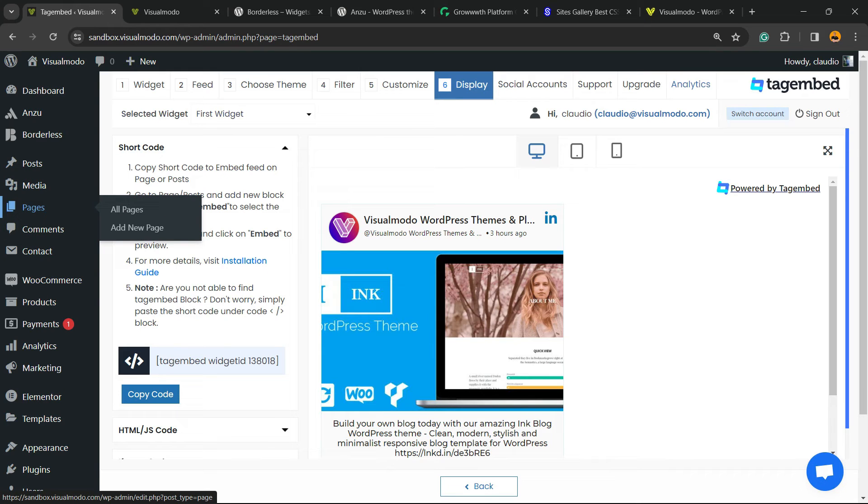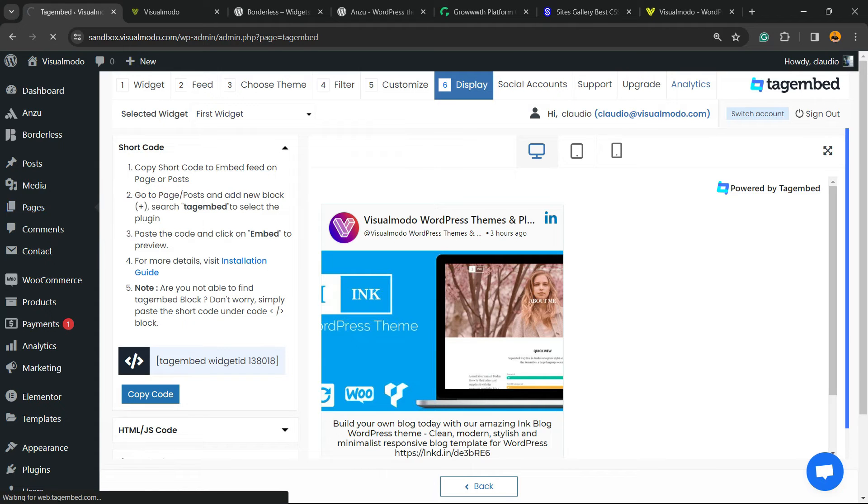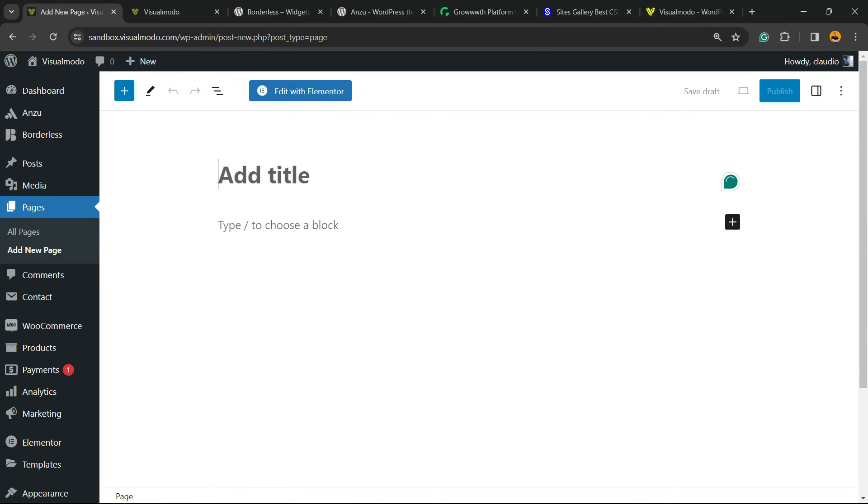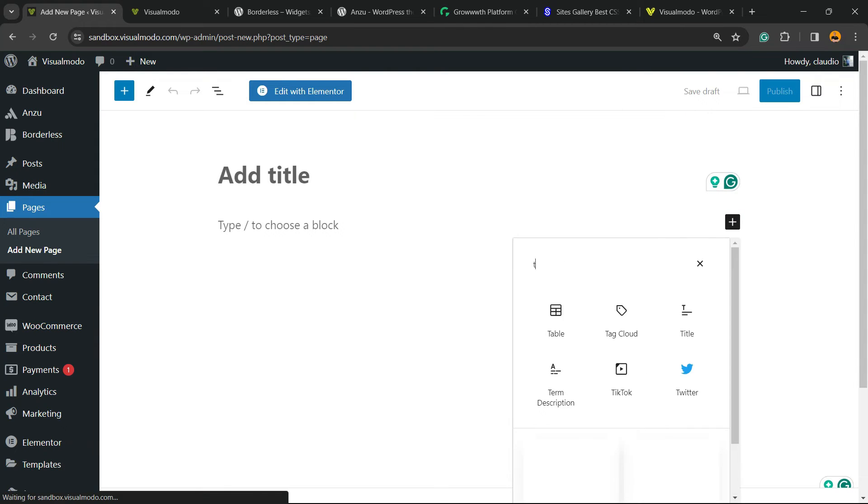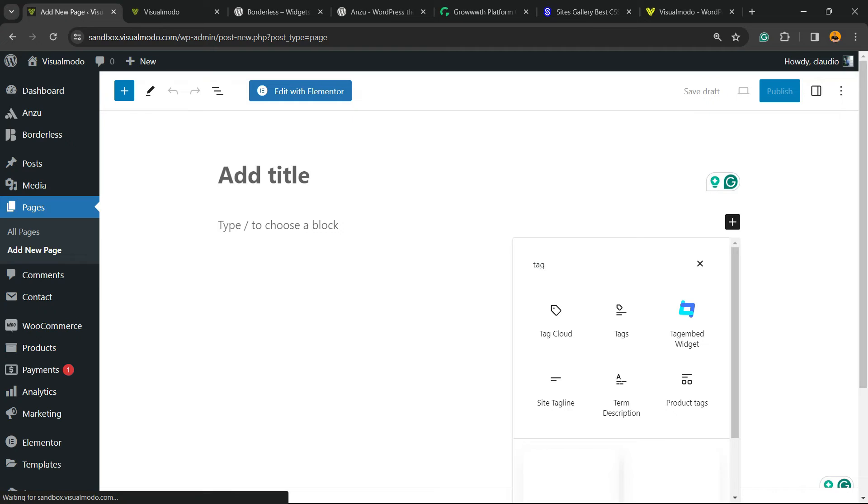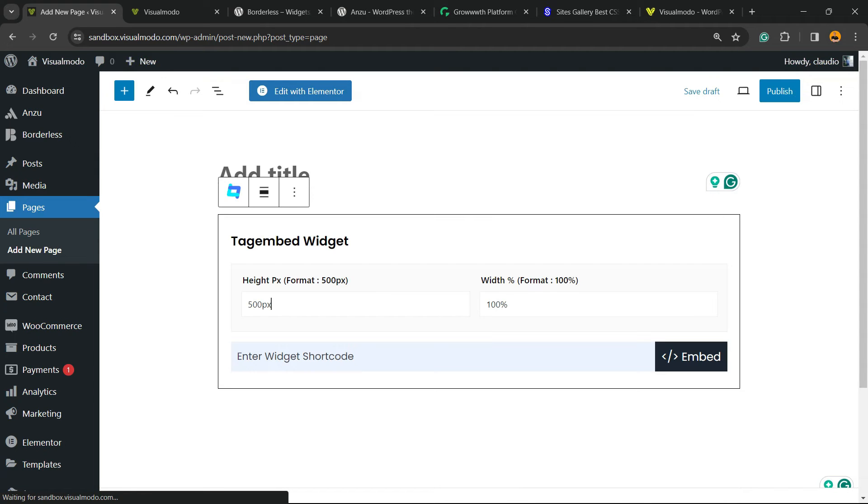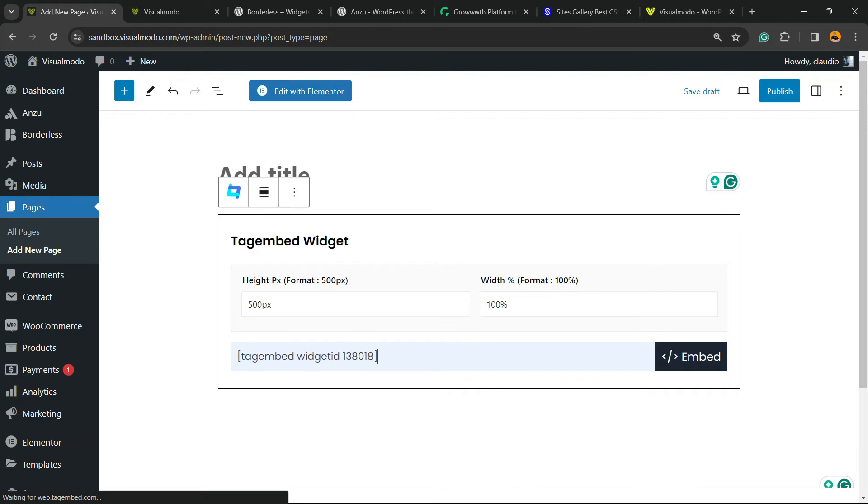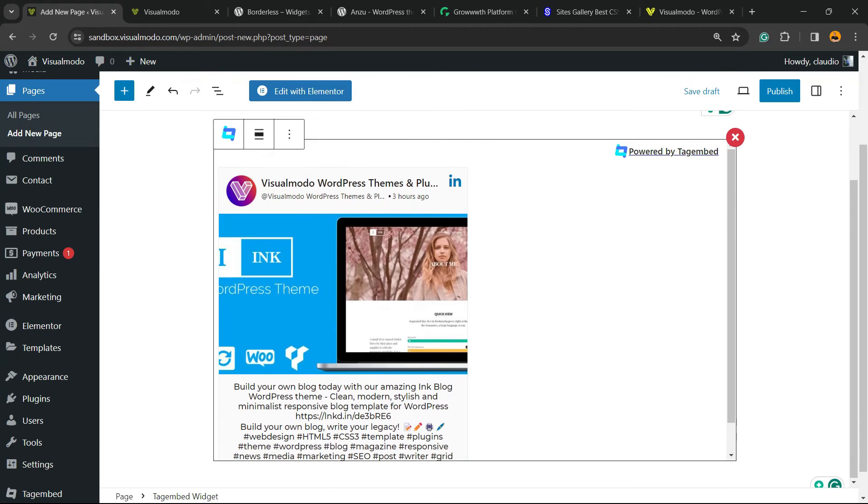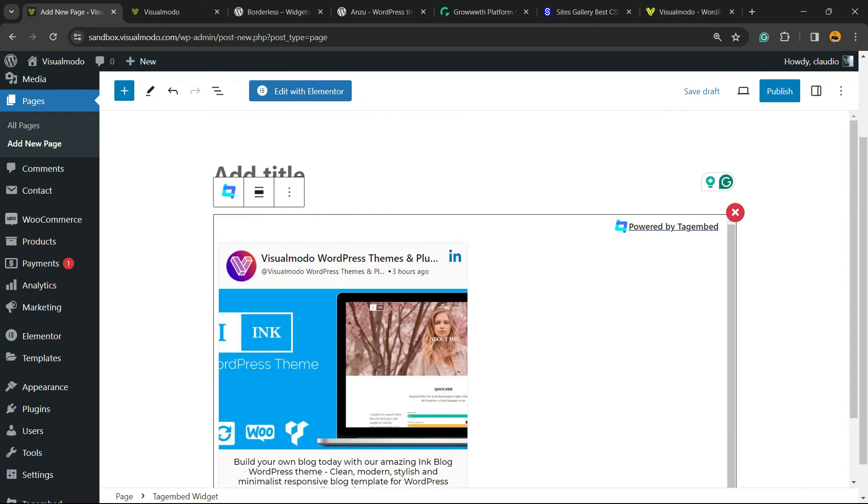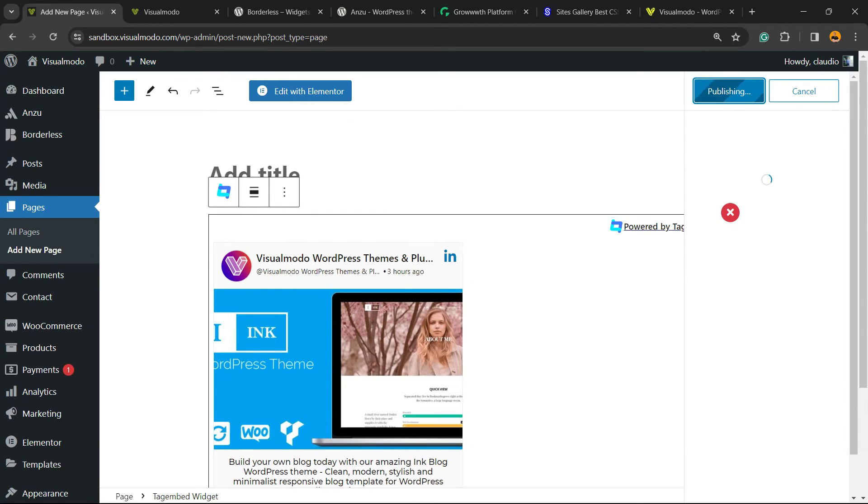Now you can go to Pages, Add New, or to Posts, Add New, any kind of content or section that you want. You can display this on widgets, on footer, on sidebars. Click on the plus button, search for TagEmbed, you can customize the way, and enter the shortcode right here. Click on Embed, and here is how it's going to look like. Let's publish the page so we can see the result.